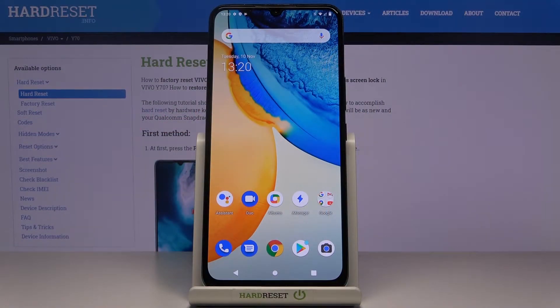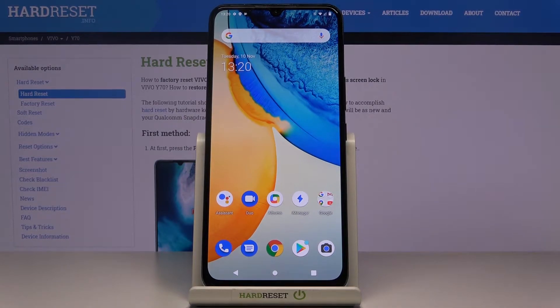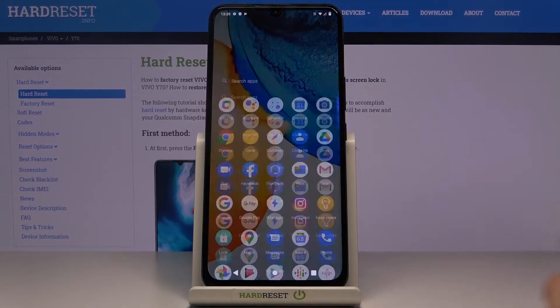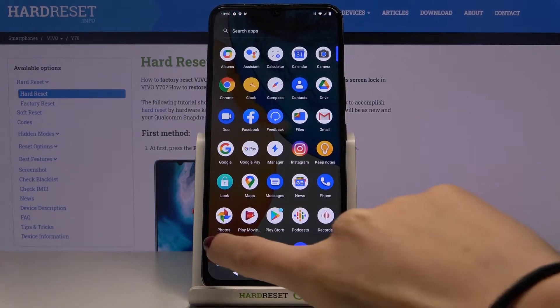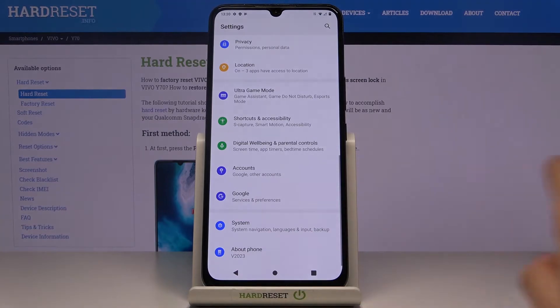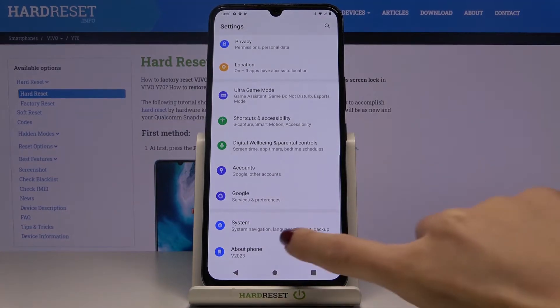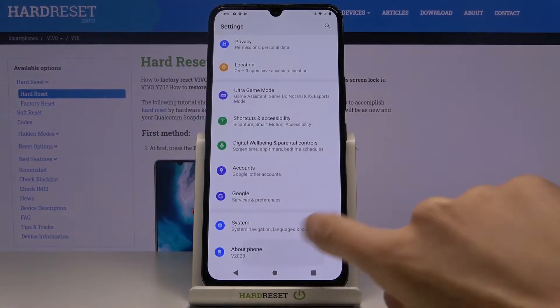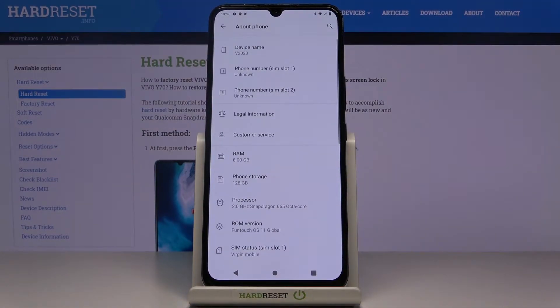Here we've got Vivo Y70 and let me show you how to activate developer options on the following device. First you need to open the list of all apps, go to Settings, and click on About Phone.